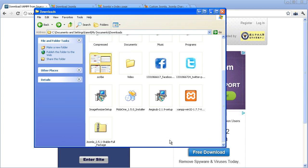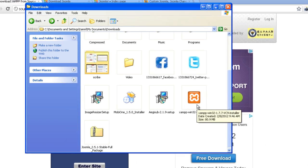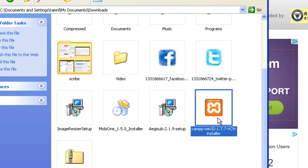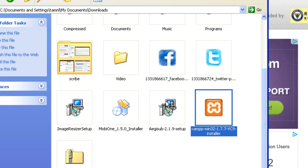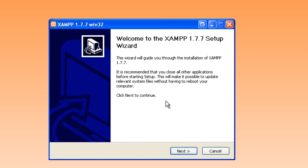After you download the installation package, run the installation file as you do with regular software. Follow the step-by-step instructions.